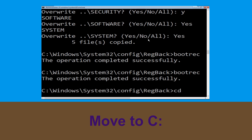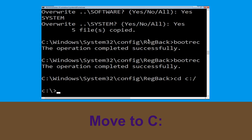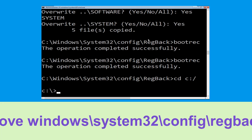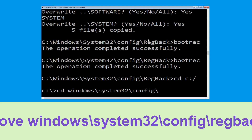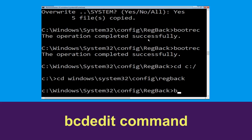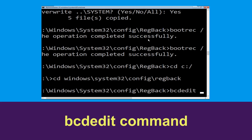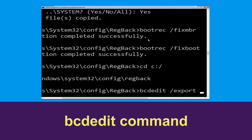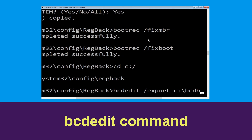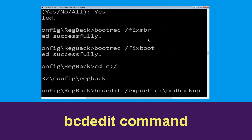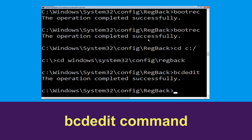Now type cd C:\ and hit enter to execute the command. Now type cd windows\system32\config\regback and hit enter to execute. Now type bcdedit /export C:\bcd_backup and hit enter.